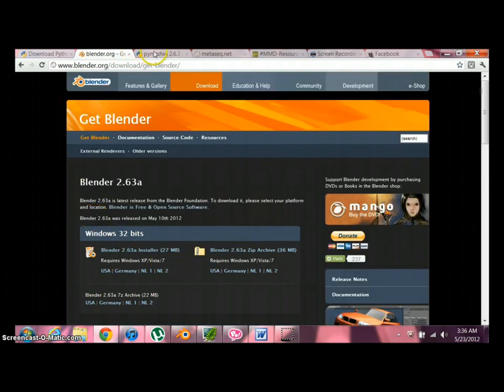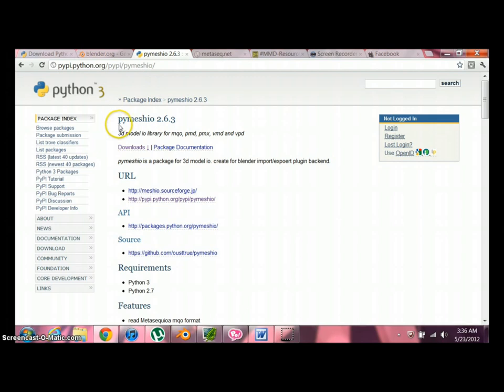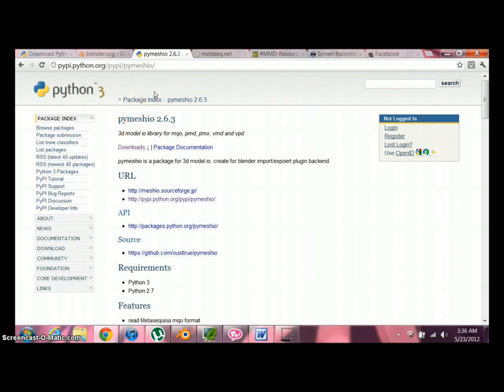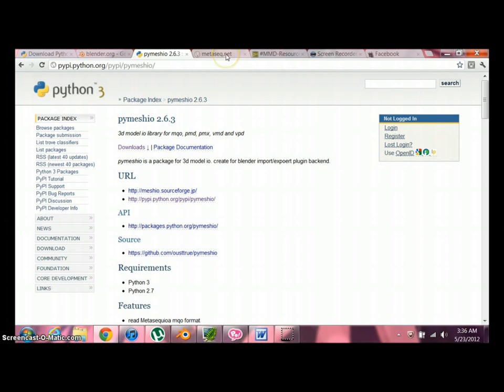Next thing we need, once you get these two things installed, we're going to need a plugin for Blender. And it's PyMeggio, which is an import-export for polygon models, like ComiPo uses. Just get it from here. Download it, unzip it, and leave it on your desktop.